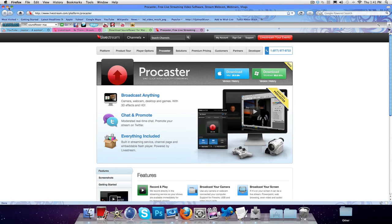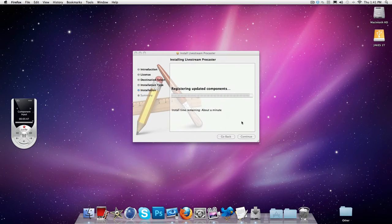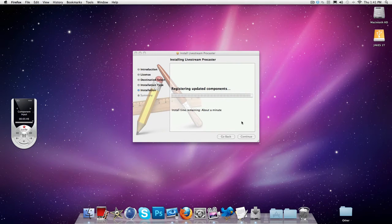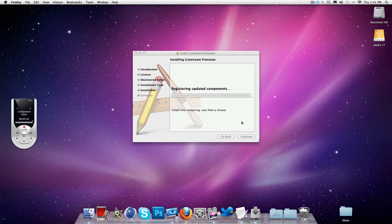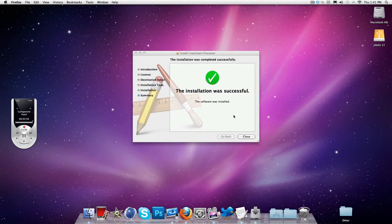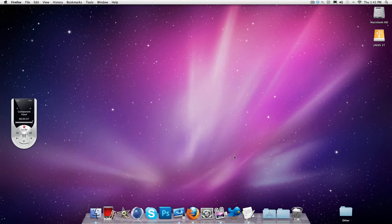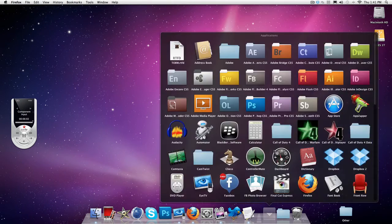Alright so let's get into this now so this should be installing. Alright we've got about a minute to install now. Less than a minute. Oh yeah guys if you want to see a Twitterrific tutorial and see what it looks like please let me know.